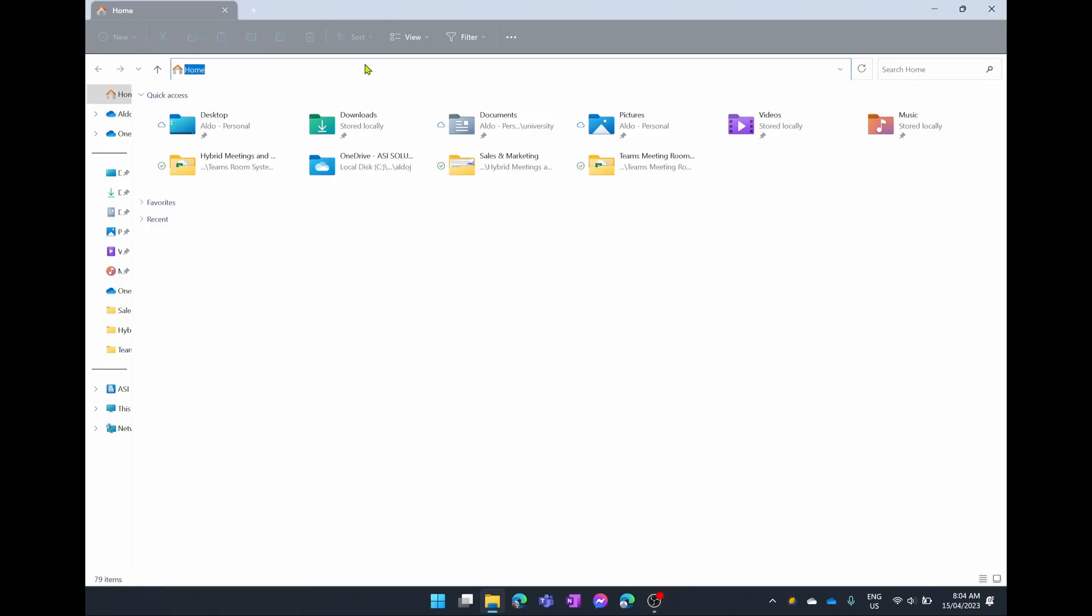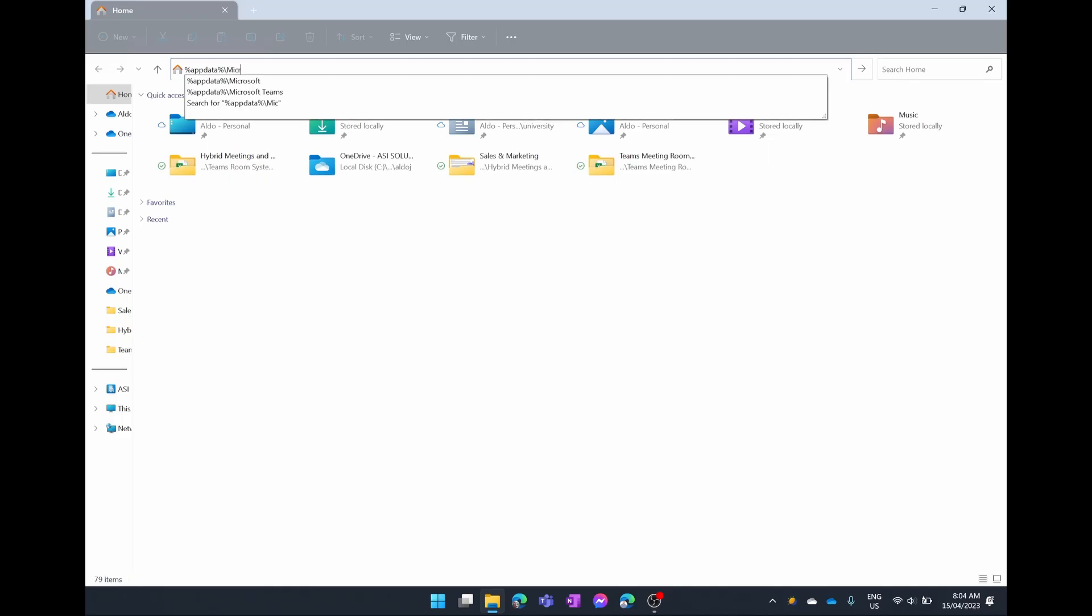If you want to type this in yourself, you can follow along with me by selecting on your home and then typing in percent app data percent backslash Microsoft.